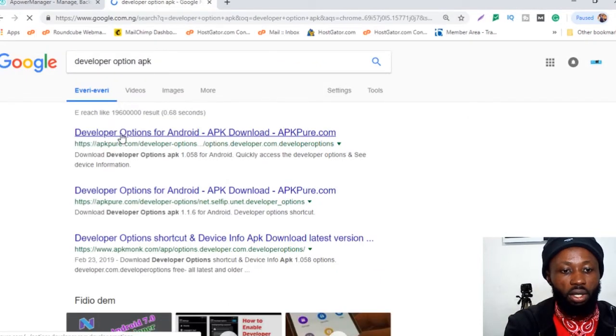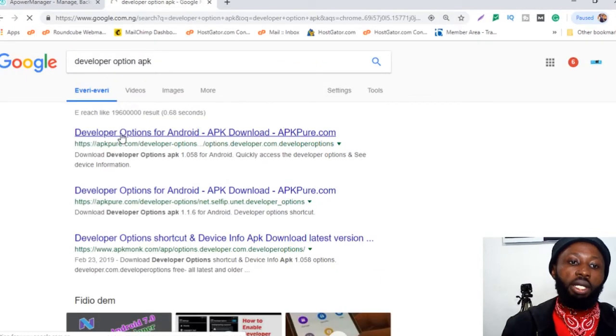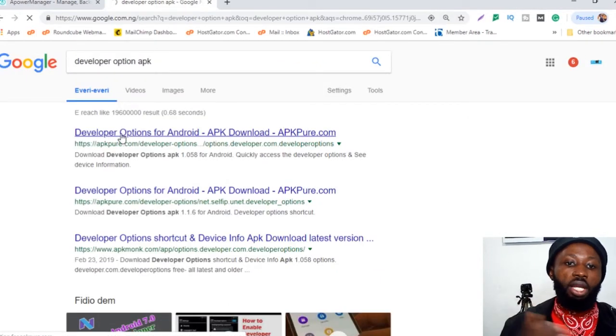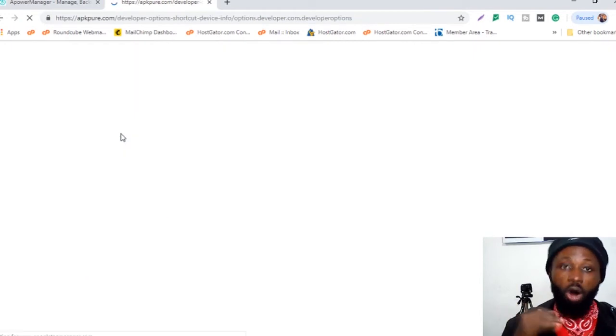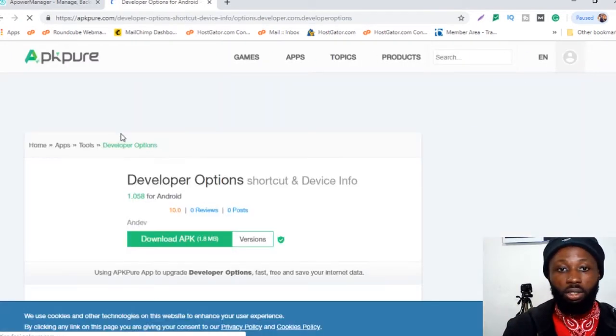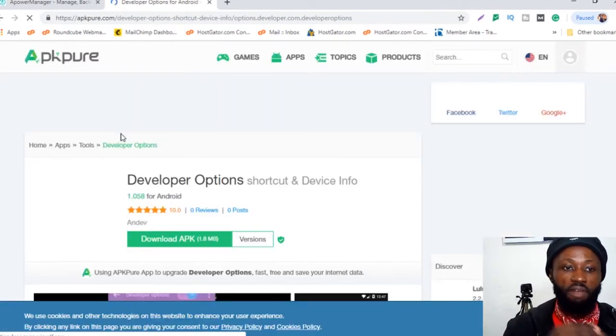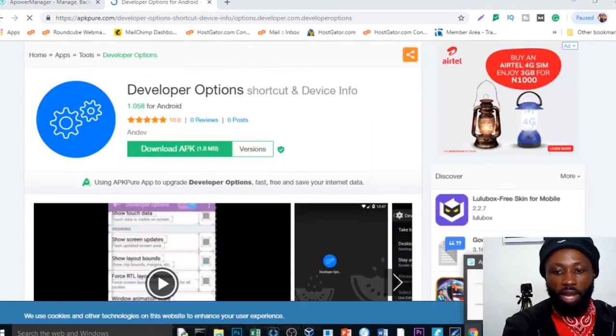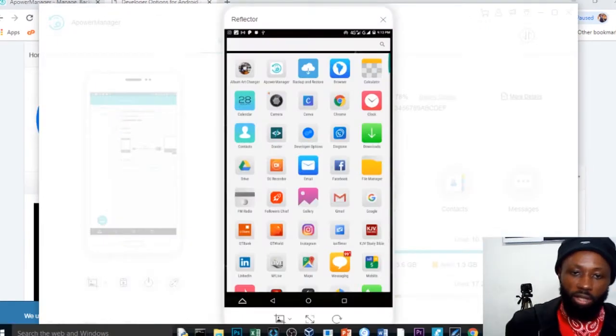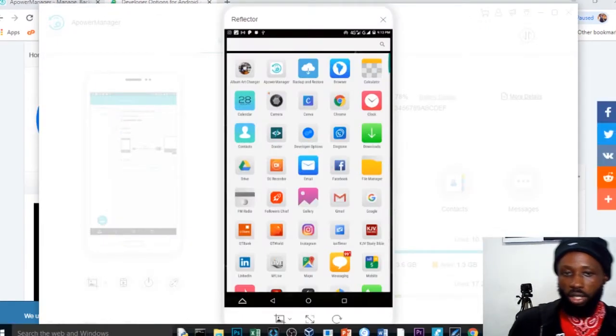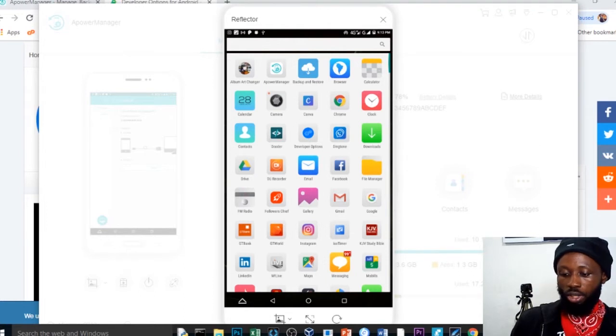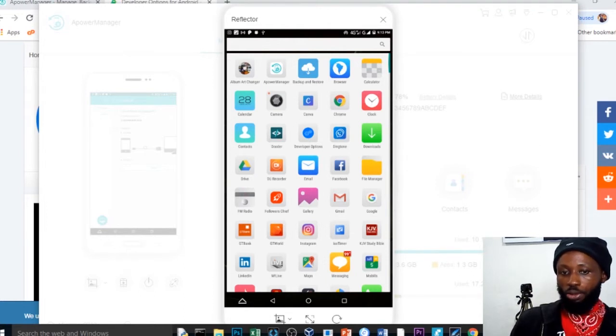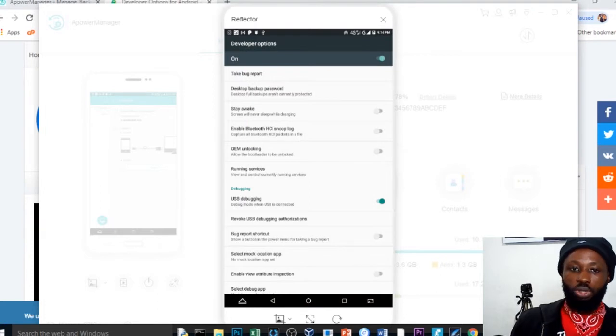So you can see over here, but I'm going to drop a link below so you can actually have access to all the applications you need to make this work. I come back to my mobile device. All I need to do is come over and open the developer option.